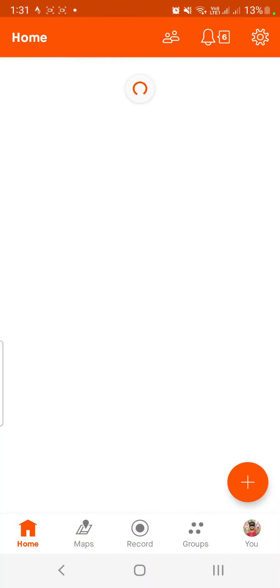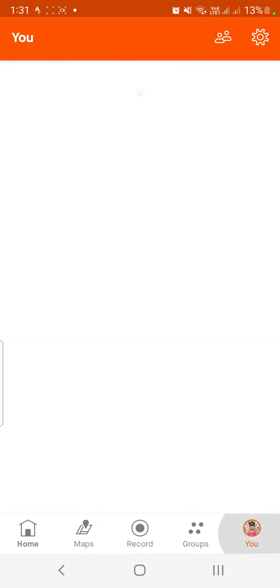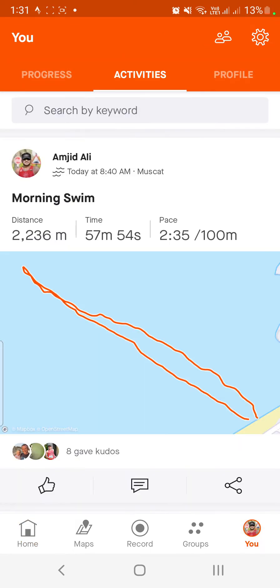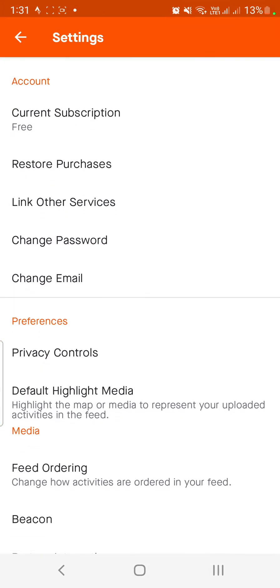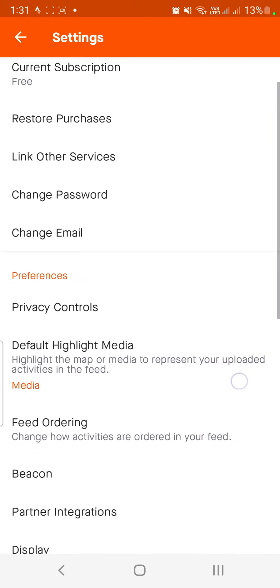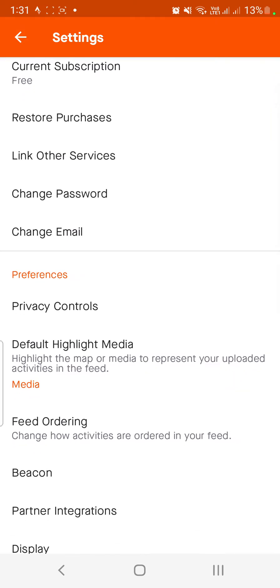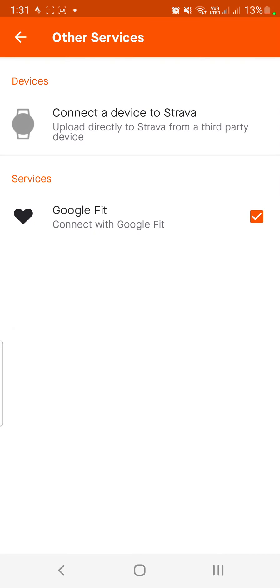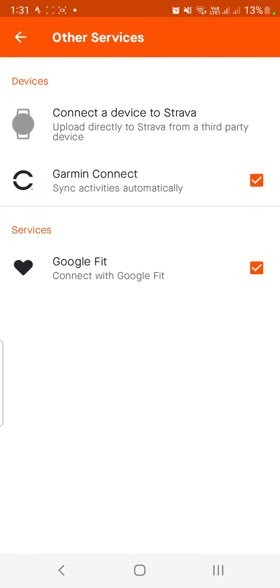Go to your settings from here, top right corner, and you can look for link other services. As you can see, it is connected to Garmin Connect and Google Fit.